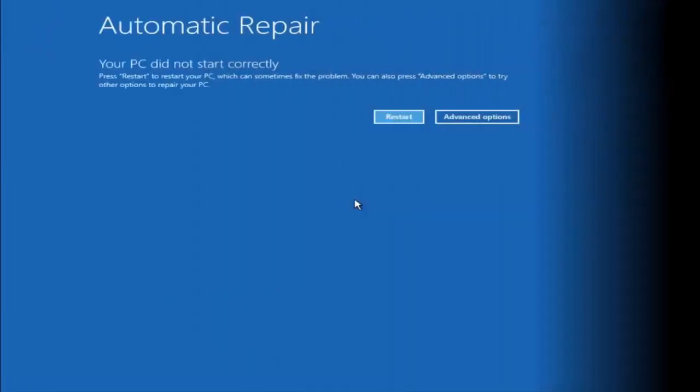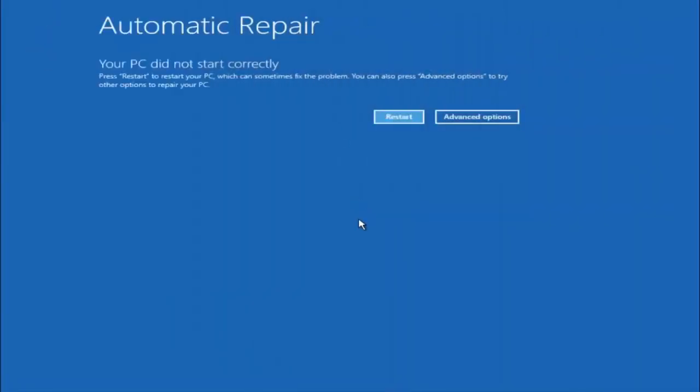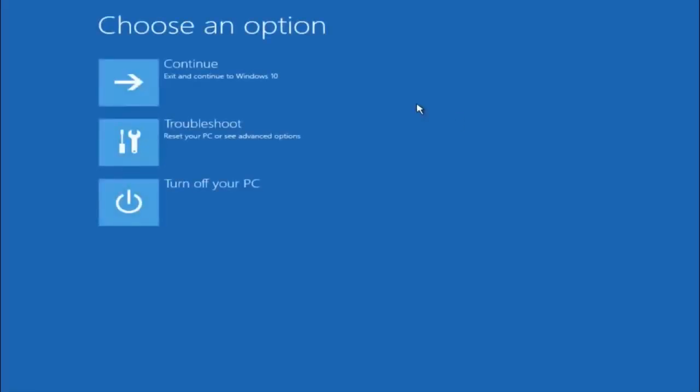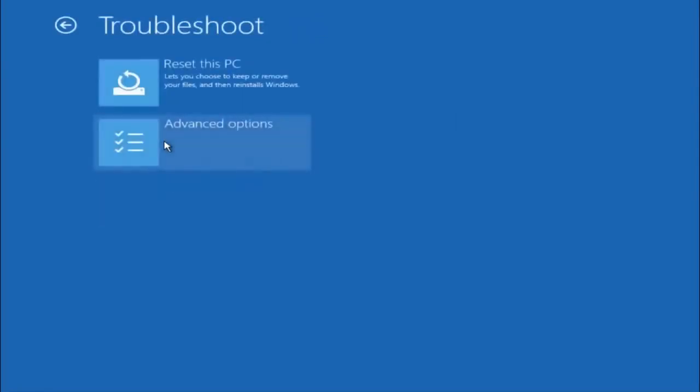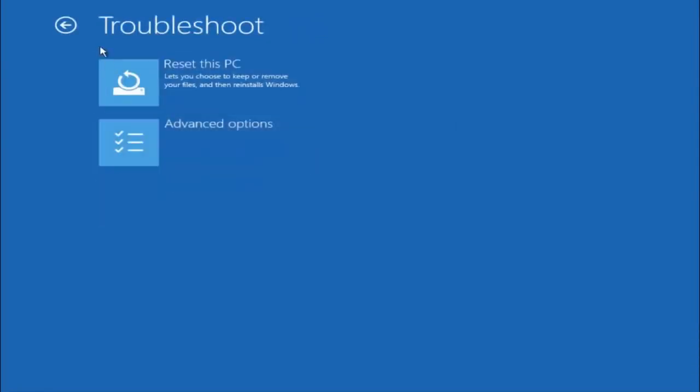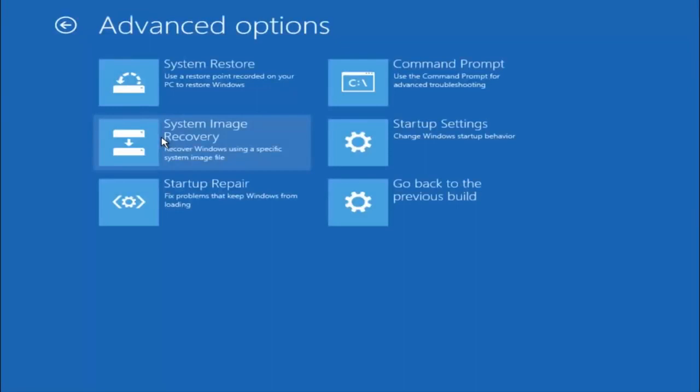Who this did not work for again. Okay so again underneath automatic repair. Select advanced options. Underneath choose an option. Select troubleshoot. Underneath troubleshoot. Select advanced options.